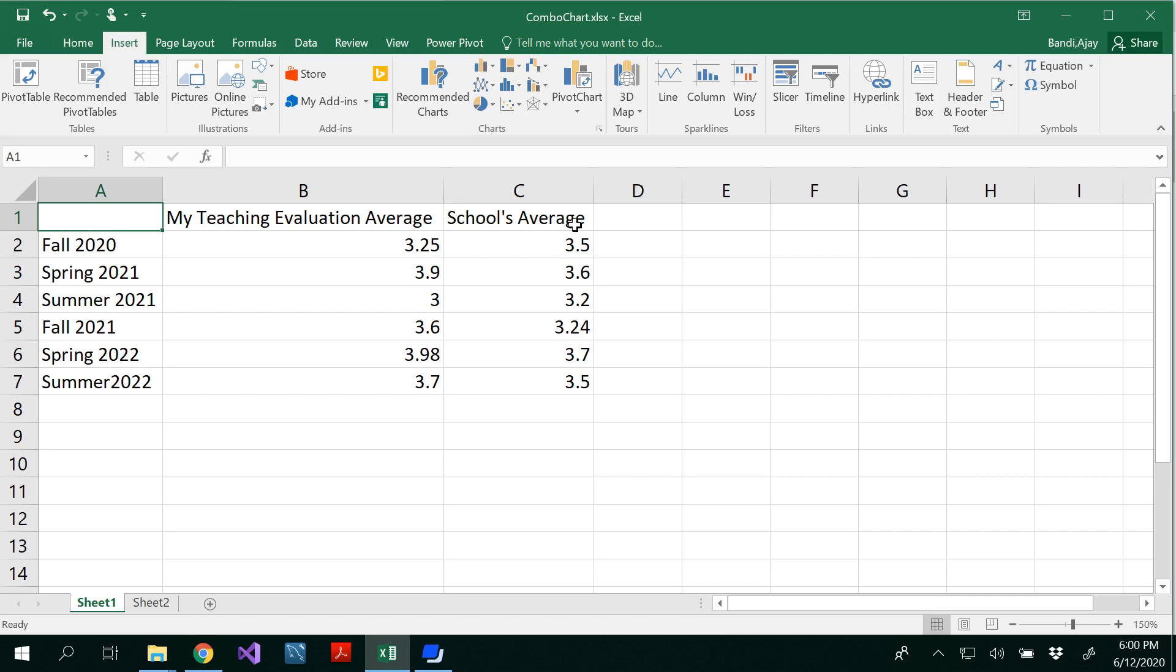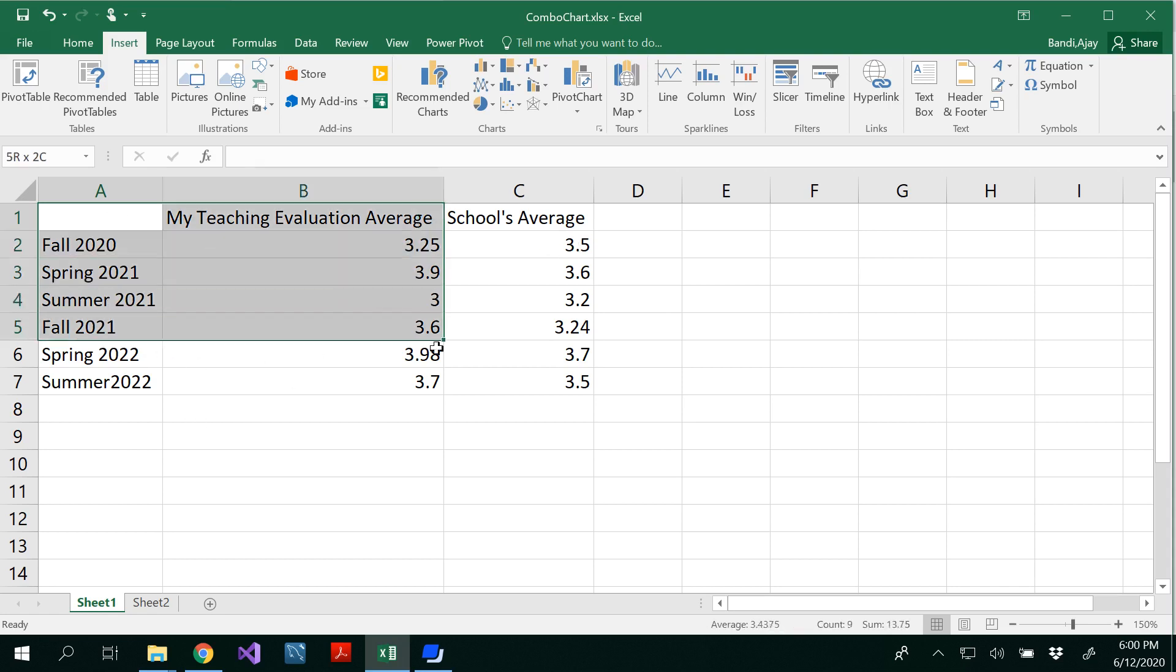Overall average of all instructors. In fall 2020, I will be having 3.25. Since this is future data, I just made up this data. This is not real data. And school's average is 3.5. Similarly, I have for other semesters as well.